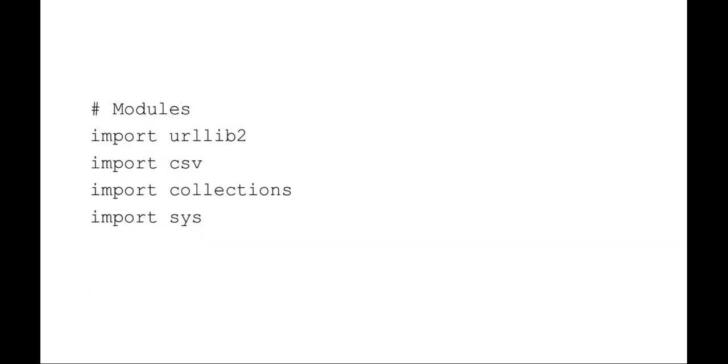I'm going to be using the following modules in this example lab: Python's urllib2 module, Python's comma separated value module, Python collections module, and Python sys module.